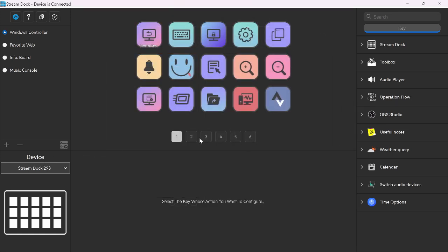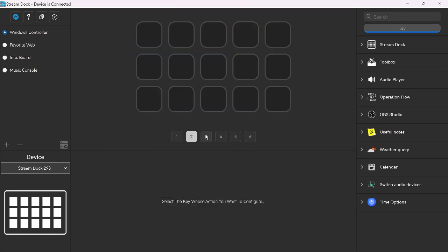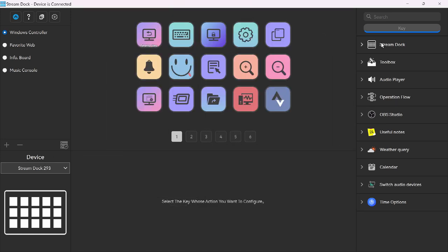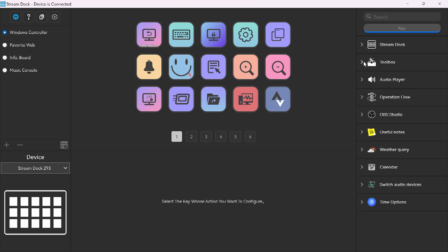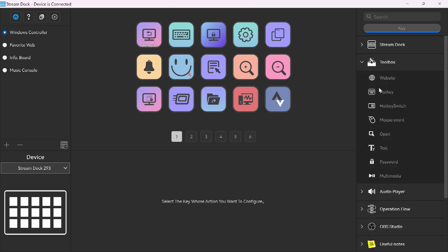Let's look over here on the right. We have StreamDoc. So these are all the settings for the StreamDoc itself. Next page, previous page, you can configure these as buttons. Toolbox. These are shortcuts for hotkeys, for setting up hotkeys. And for website keys, mouse keys, you get the idea. Open up applications. You can set those here and set the application to open.